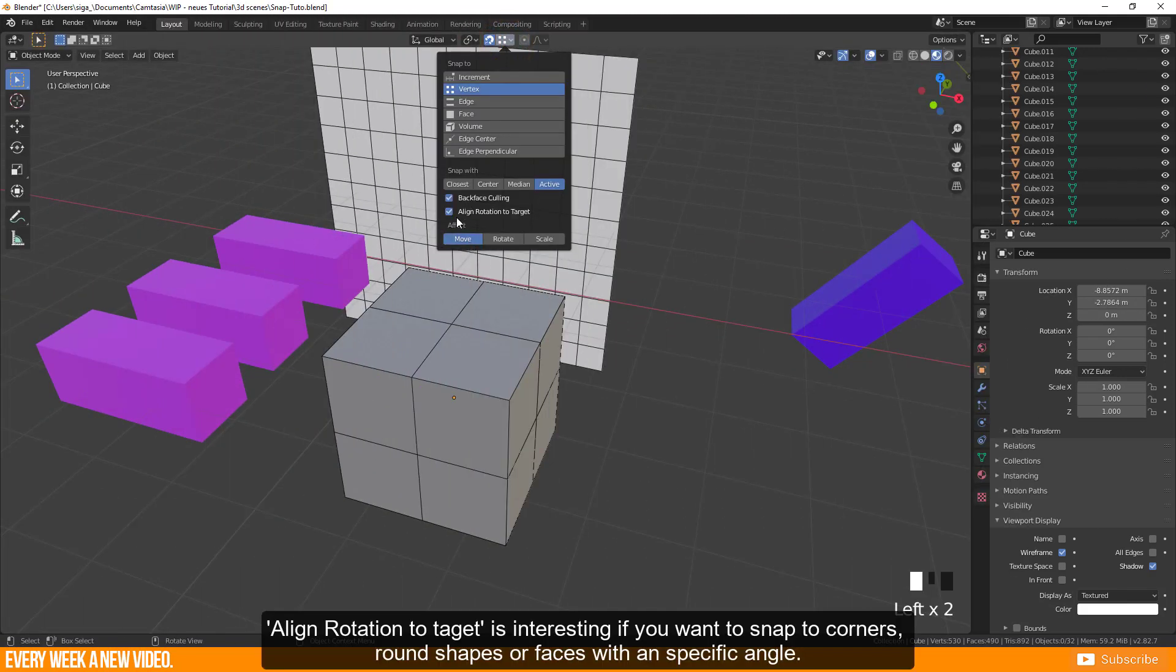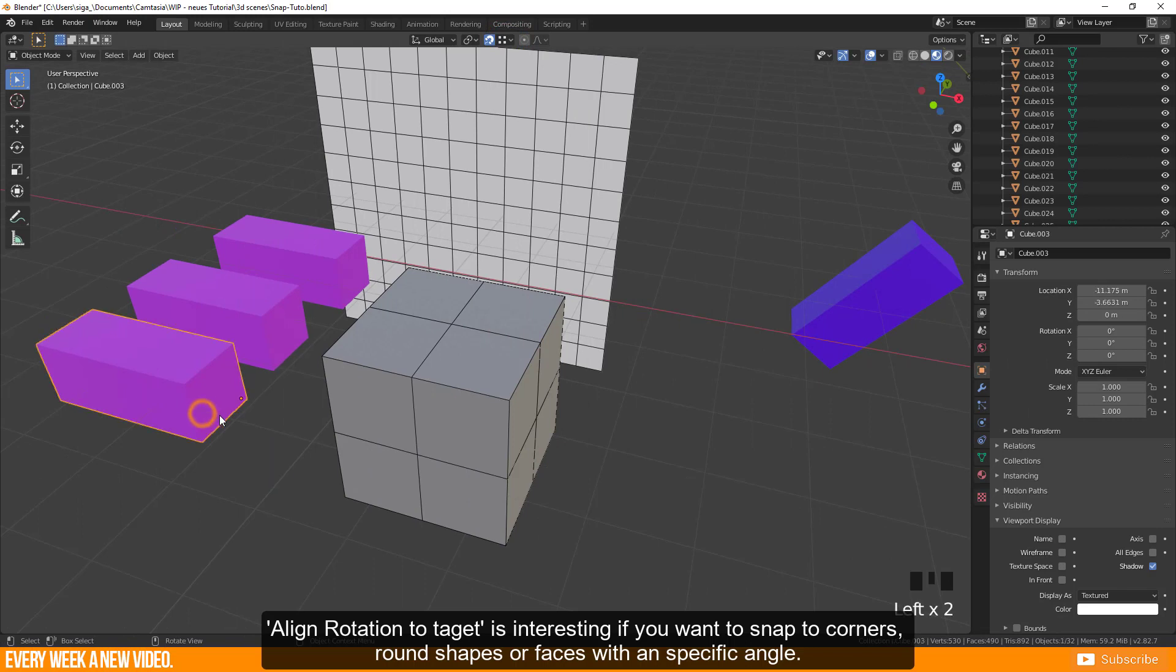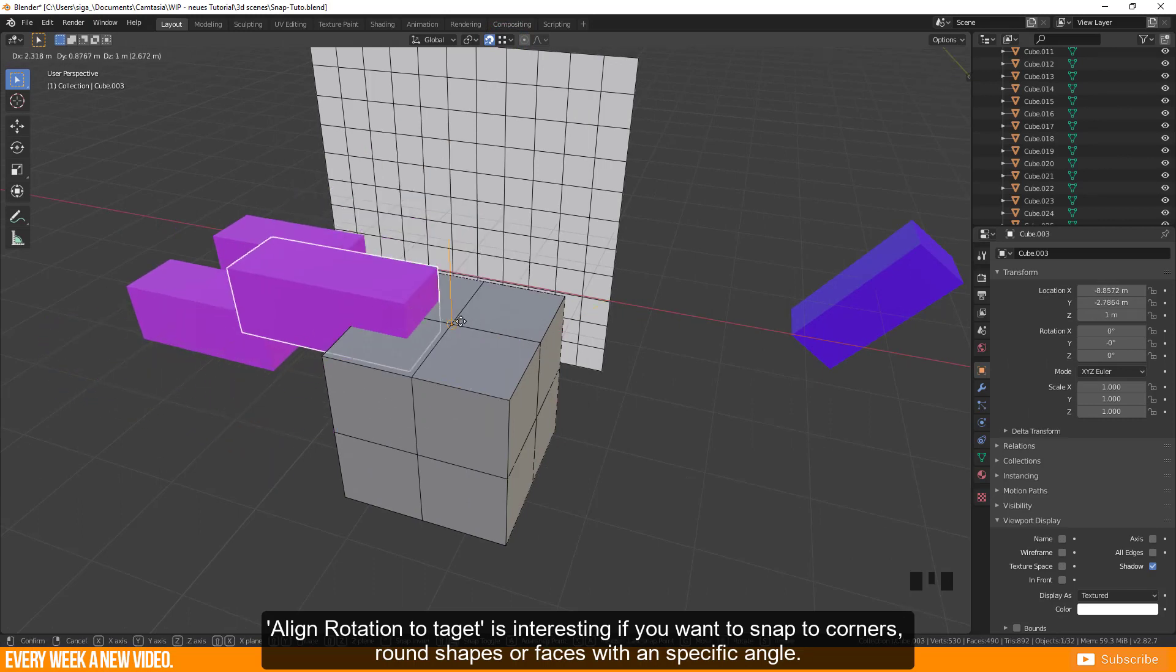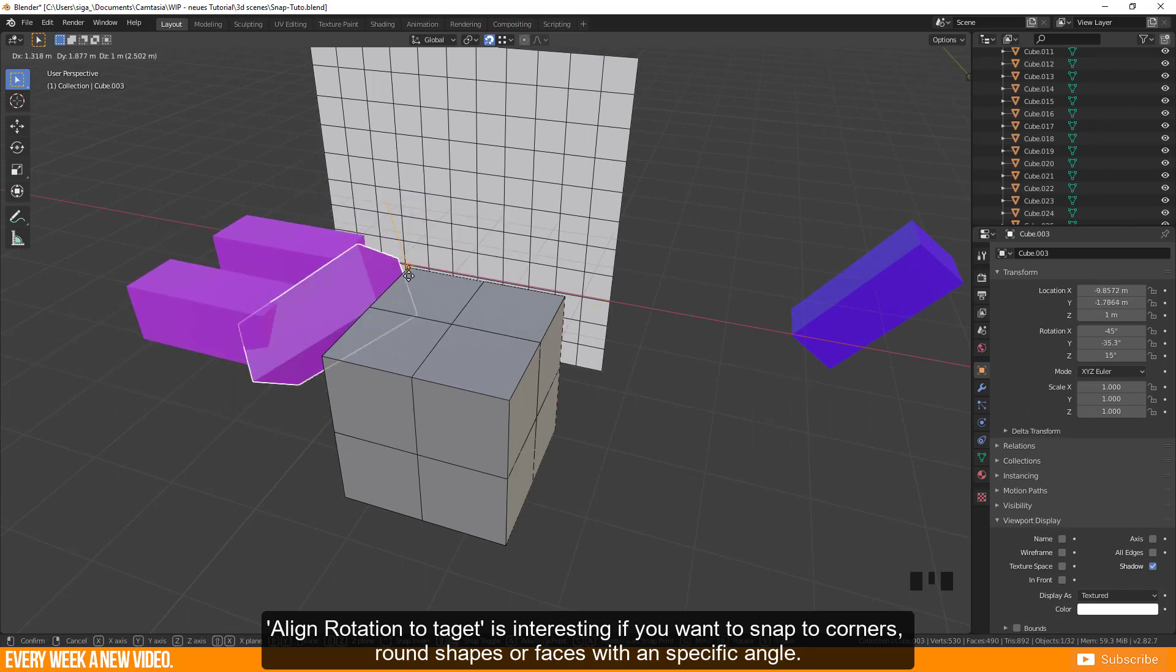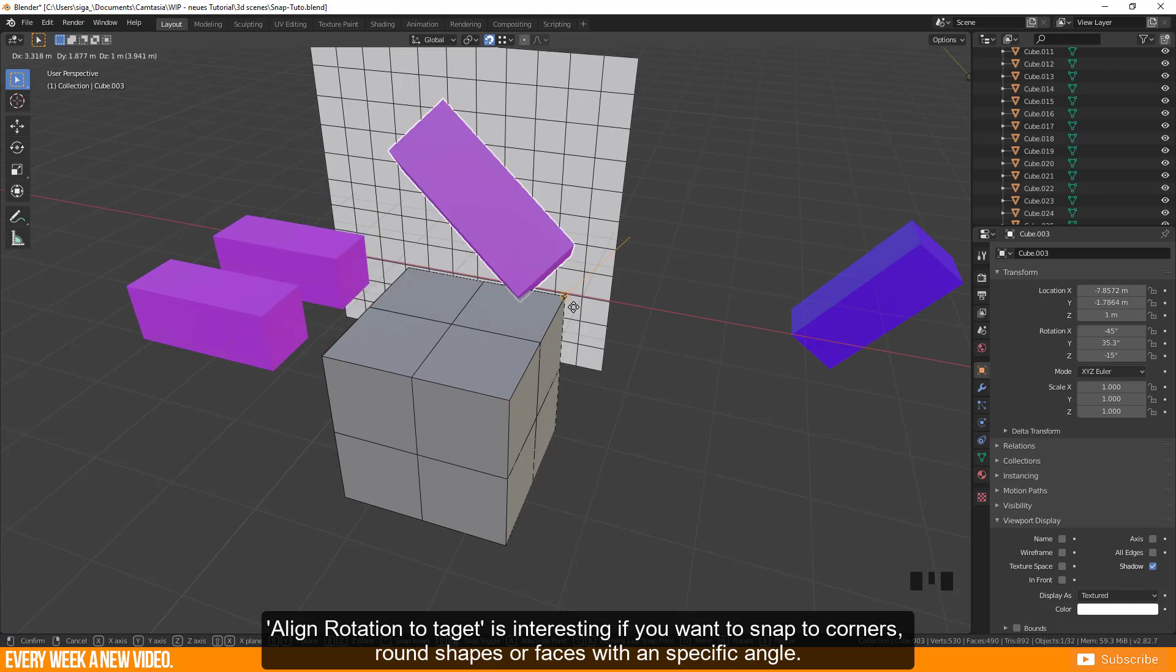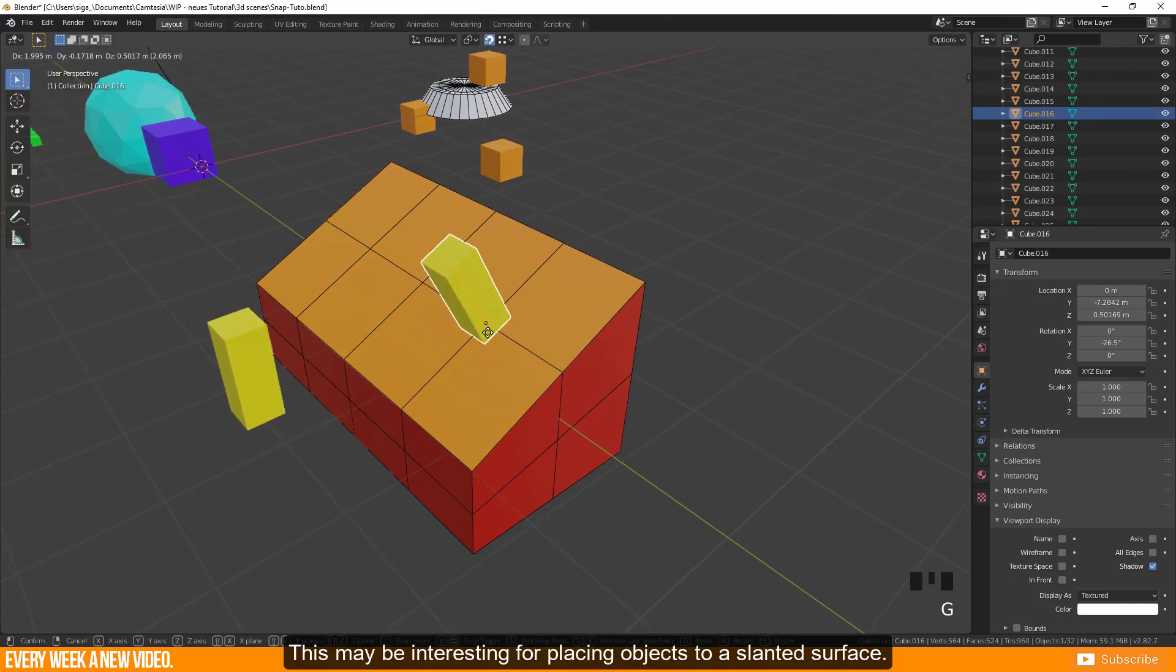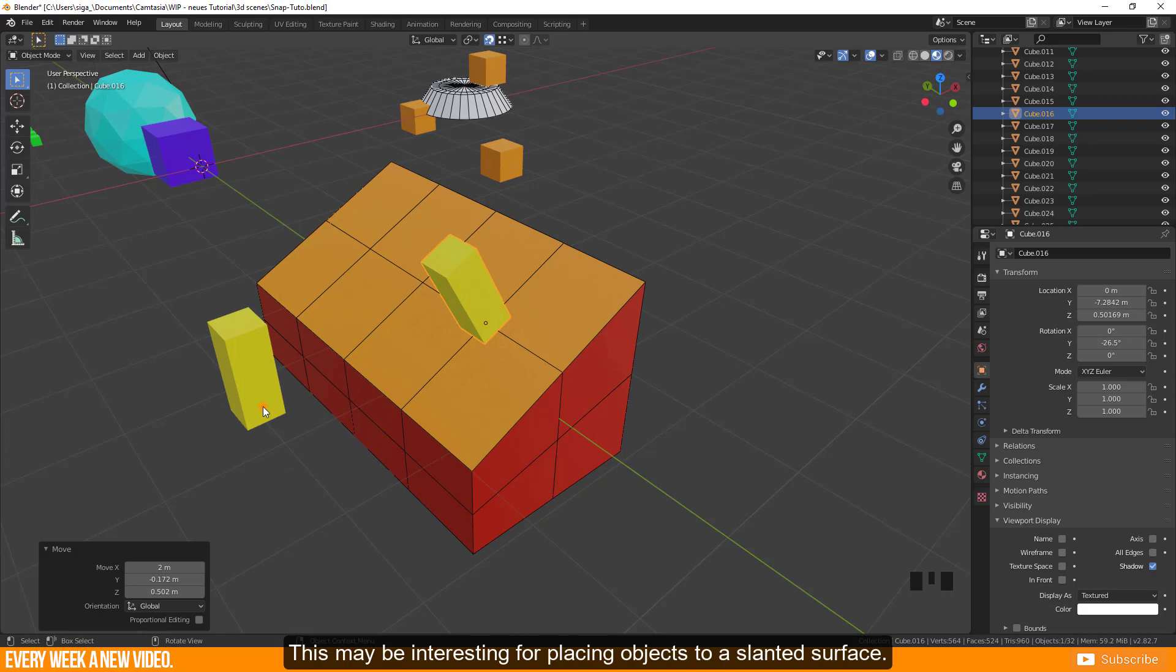Align rotation to target is interesting if you want to snap to corners, round shapes or faces with a specific angle. This may be interesting for placing objects to a slanted surface.